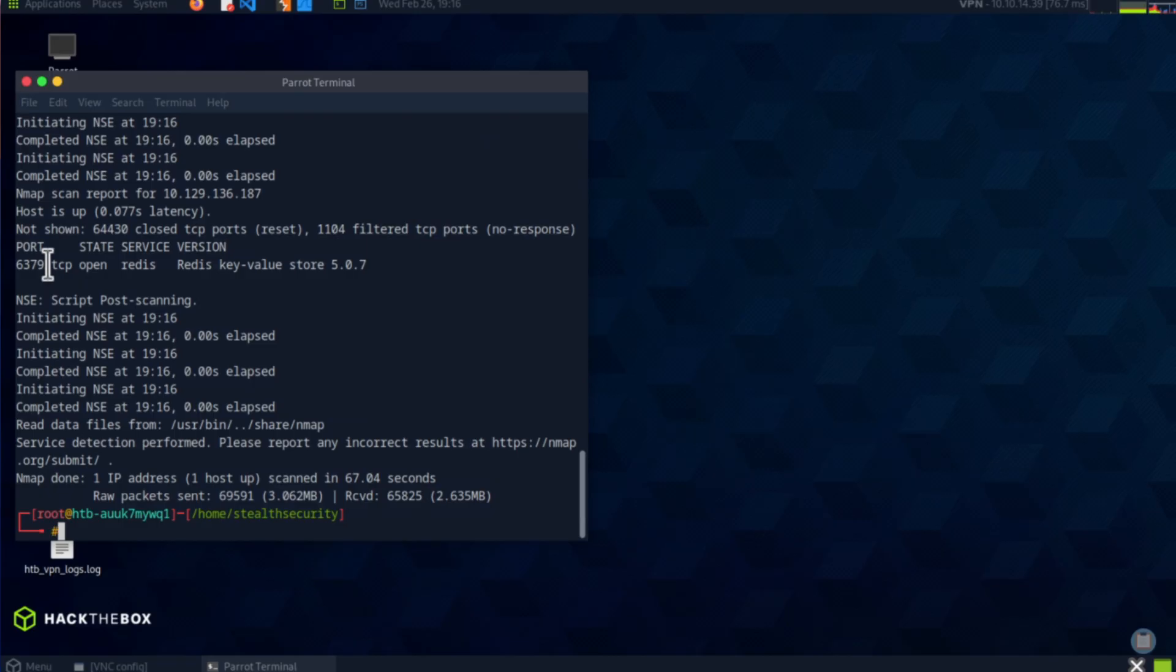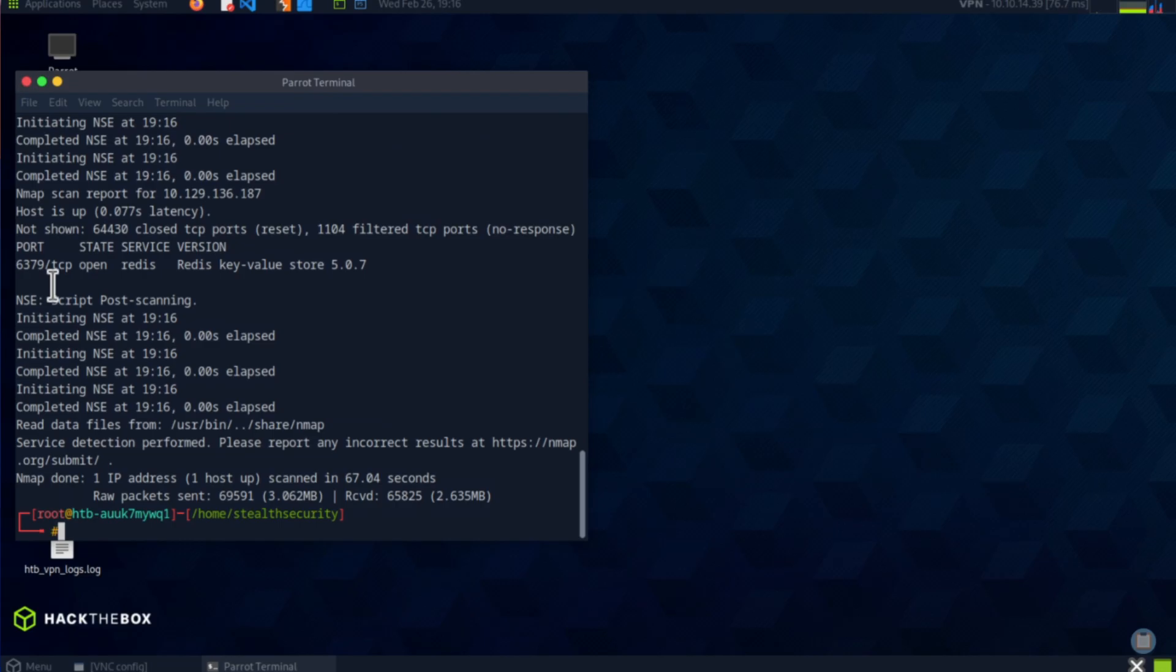Okay, as you can see, we've discovered one port. So it's always good to use the full port scan rather than the default nmap scan because you can always find some additional ports that you may not usually find.